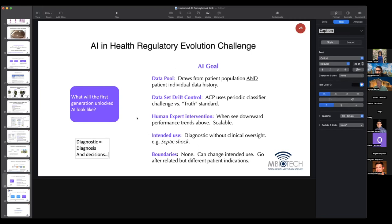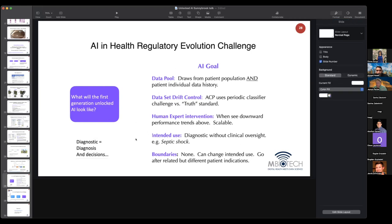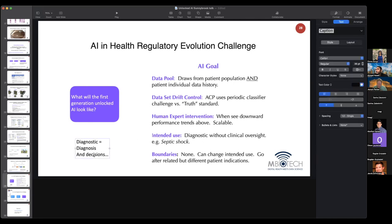Consider a closed-loop glucose meter that decides to inject insulin into a patient, or an implantable cardioverter defibrillator which decides to stimulate the heart to restore normal cardiac rhythm. These are not diagnostic, but they are making decisions that impact patients. So these are not screening functions. We're going to have to expand our concept of diagnosis. In the first generation of this product iteration, it cannot be diagnostic and it cannot be making clinical decisions autonomously.